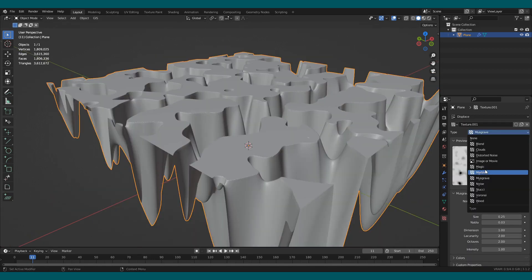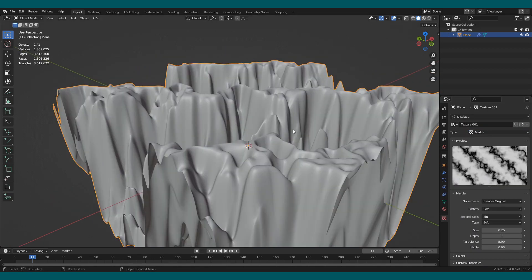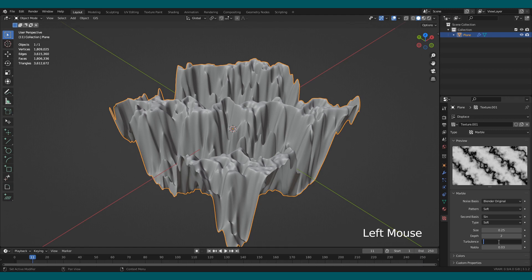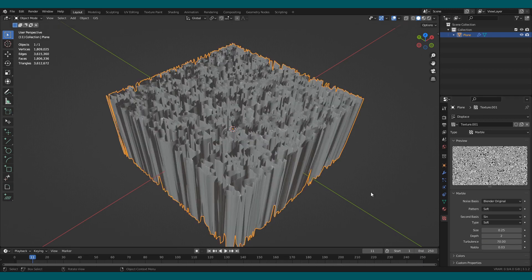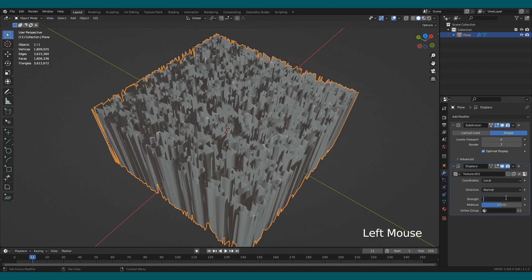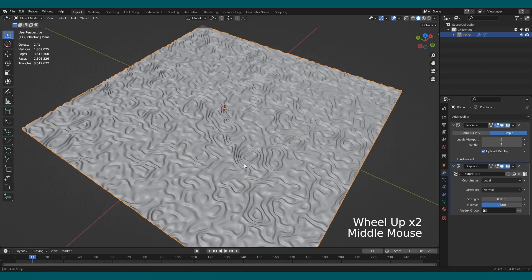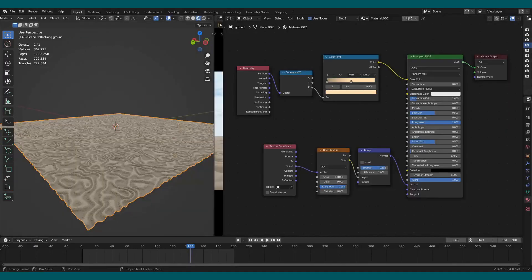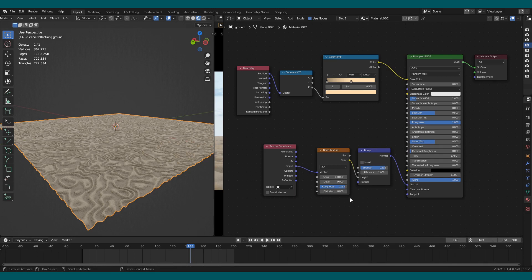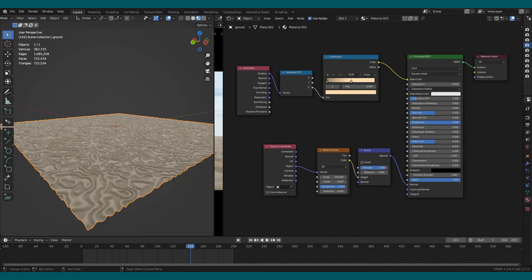Select the marble texture, increase the turbulence to 70, and enter 0.01 in the strength in the displacement modifier. I use geometry nodes and separate XYZ to create a gradient effect. Add a bump node and noise texture to add some details.